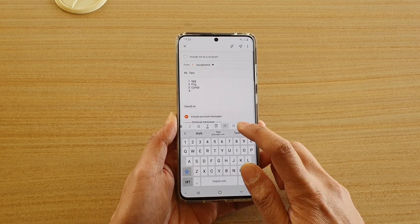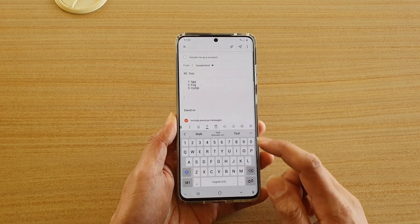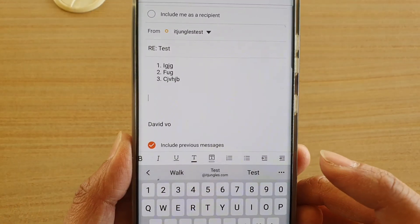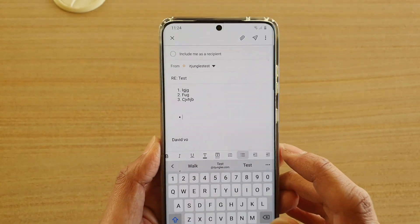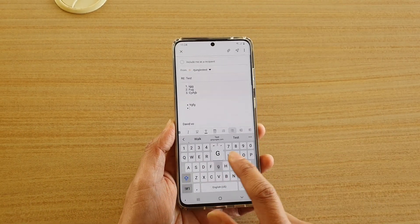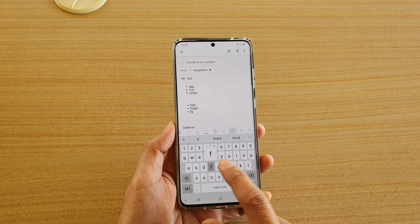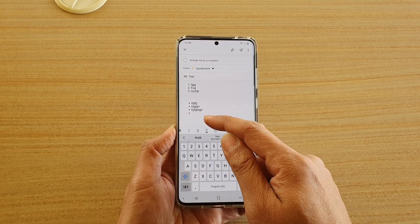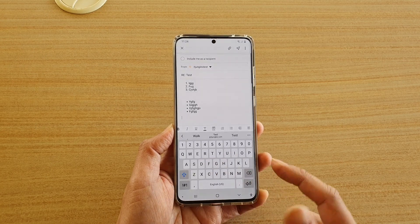If you want to use bullet points, go to a new line and then tap on the bullet points icon. Here you can again start to type, and as you type, when you press the enter key a new bullet point will be inserted.